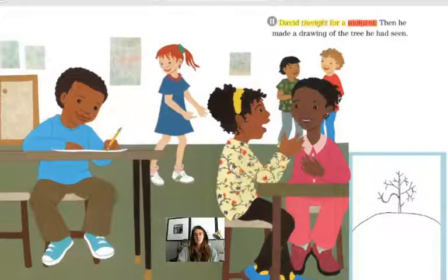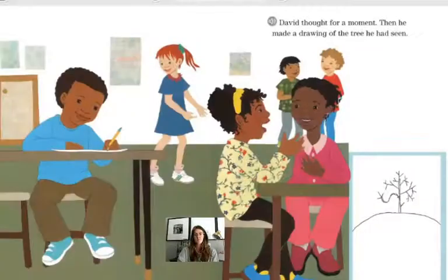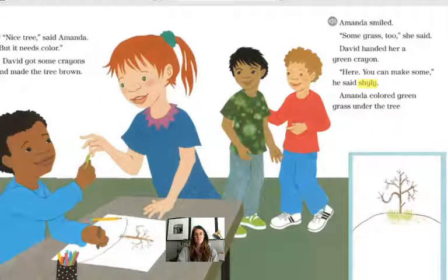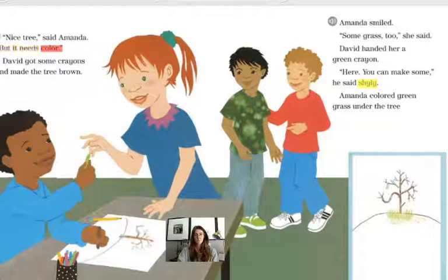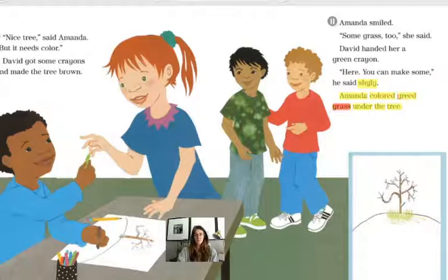David thought for a moment, then he made a drawing of the tree he had seen — that tree from the first page. 'Nice tree,' said Amanda, 'but it needs color.' David got some crayons and made the tree brown. Amanda smiled. 'Some grass too,' she said. David handed her a green crayon. 'Here, you can make some,' he said, shyly. Amanda colored green grass under the tree.